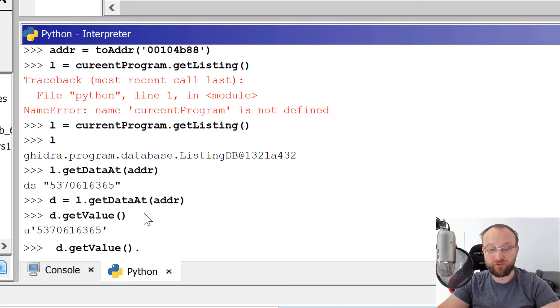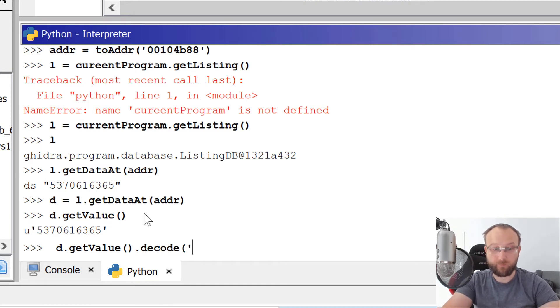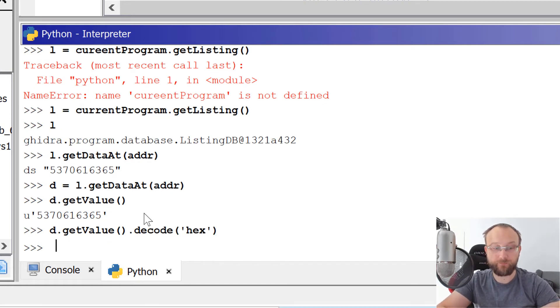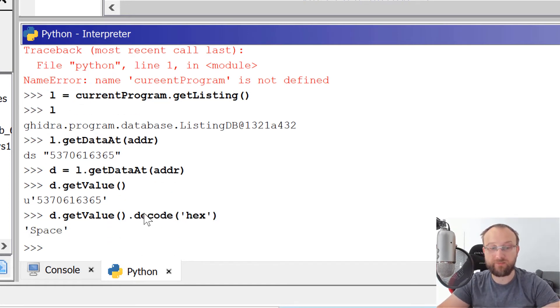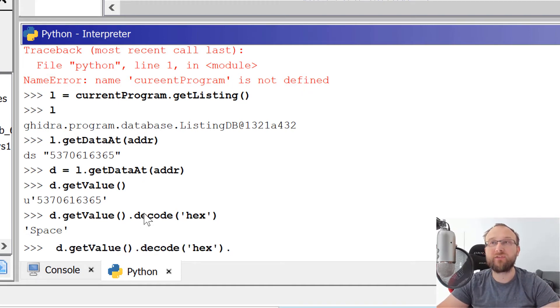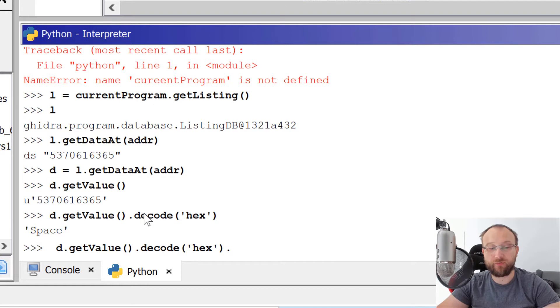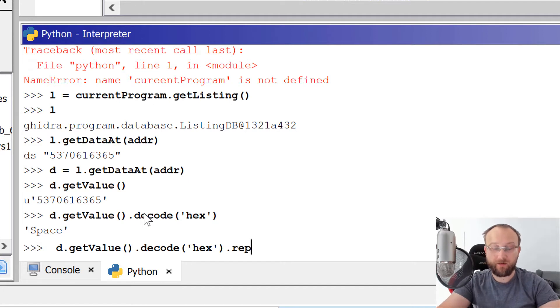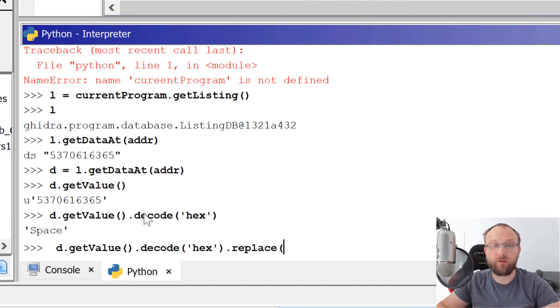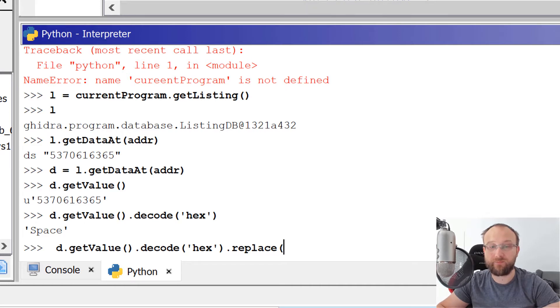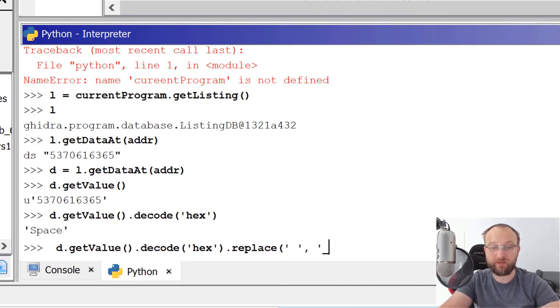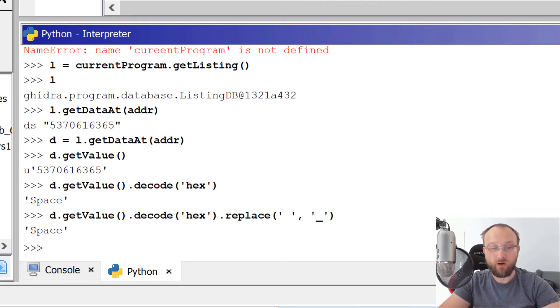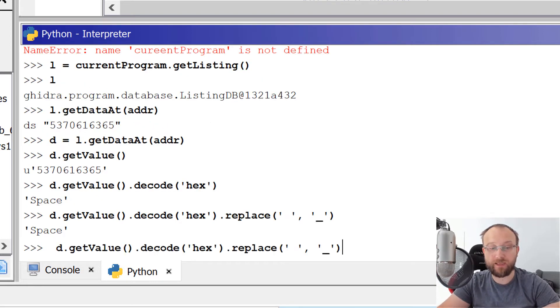So now what we need to do, we need to decode this hex, it will give us space. And just additionally, we need to remove any spaces, like actual space character, if there will be any, because we'll use it as a label, and label cannot contain the spaces. So let's just replace space with an underscore. Okay, and with that, we get a new name.